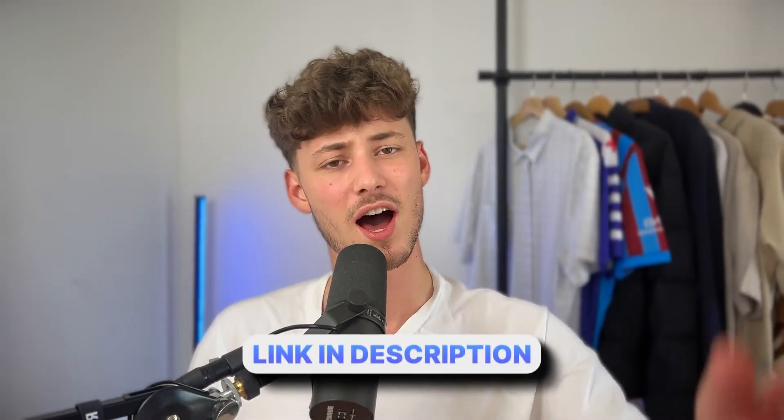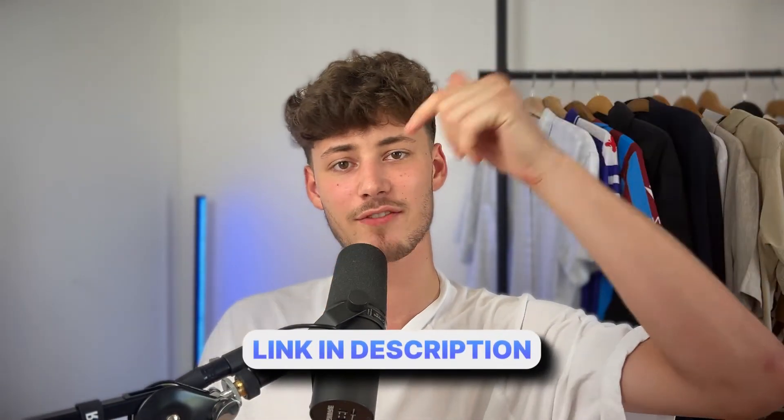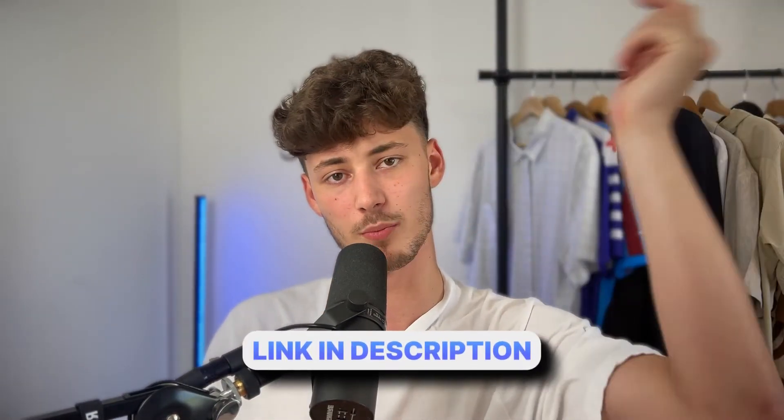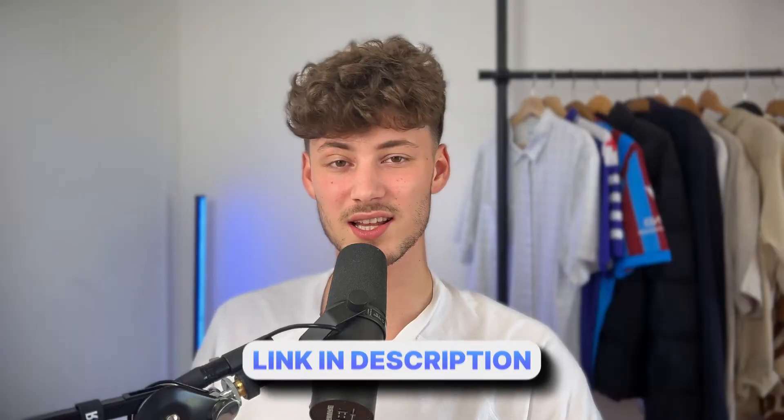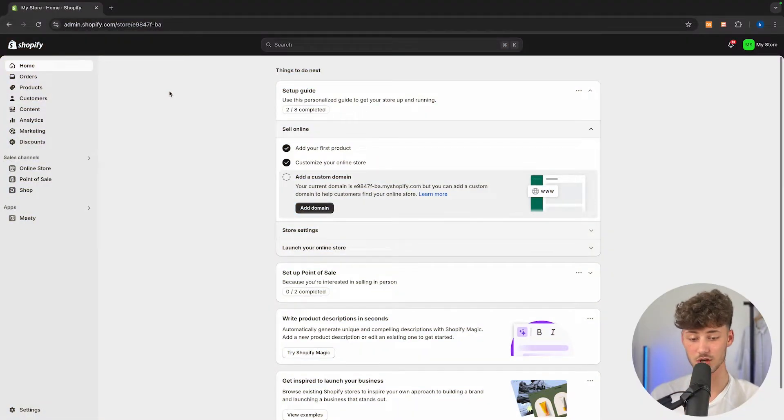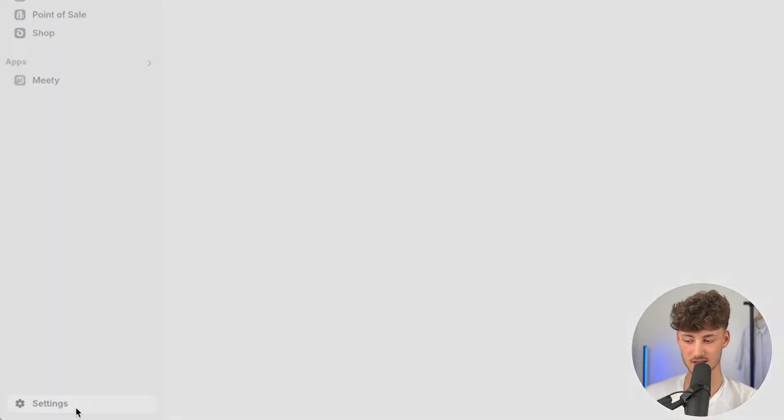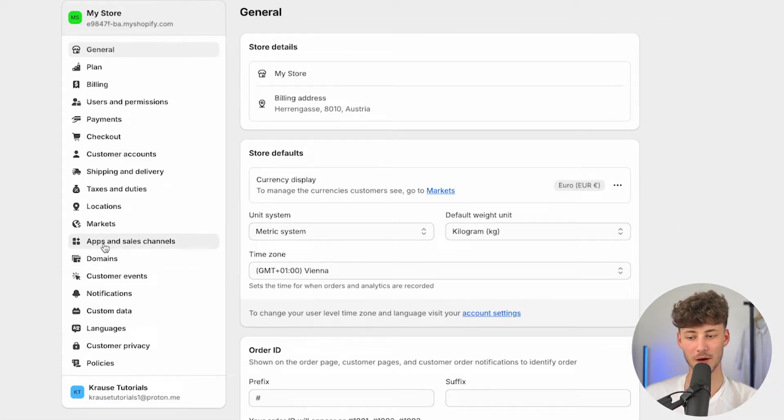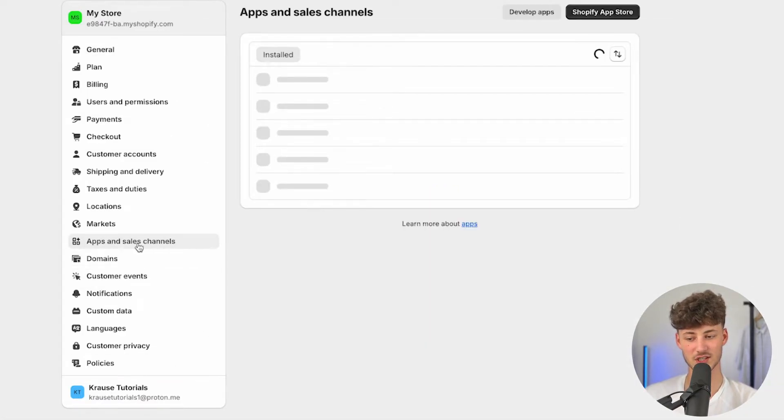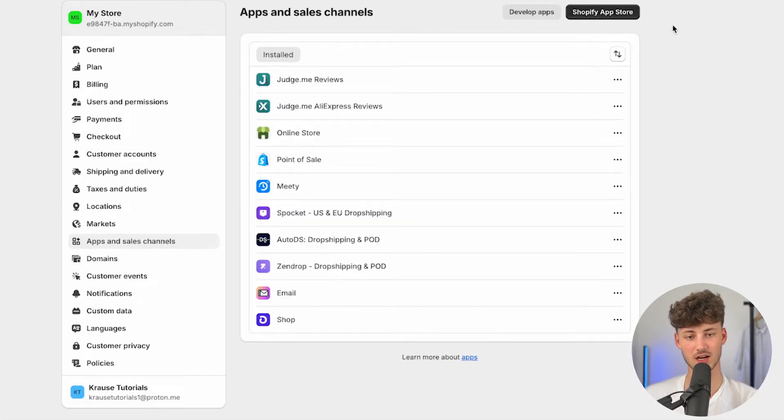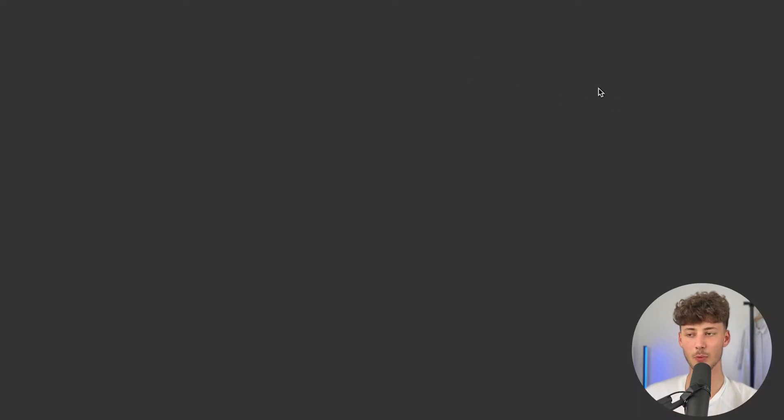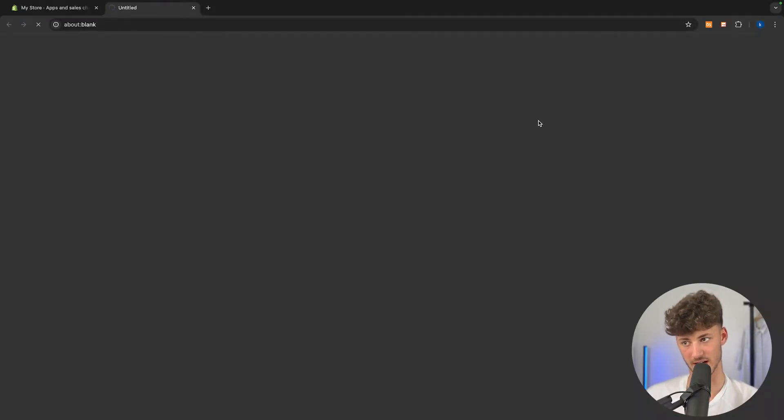In today's tutorial, I will show you everything needed to know to actually implement this onto your Shopify store. If you don't already have a Shopify store, I will leave you a link for a free trial down below. By using that link, you will just have to pay $1 for your first month. Once you are right here, head over to the settings on the bottom left, and then open up the apps and sales channel section right here, and simply open up the Shopify app store.